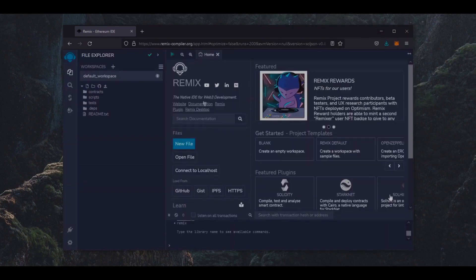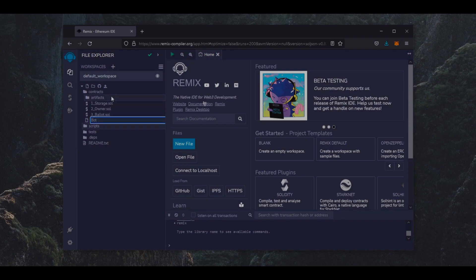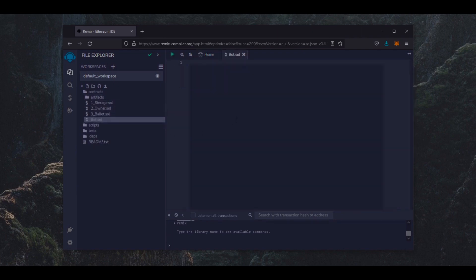So on Remix compiler, head over to the sidebar on the left and right click the Contracts folder. Then click New File. We're going to name it bot.sol.